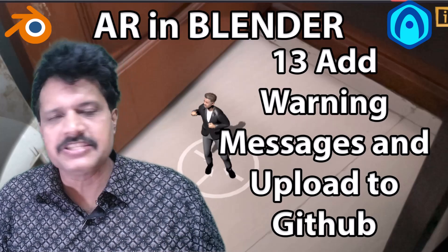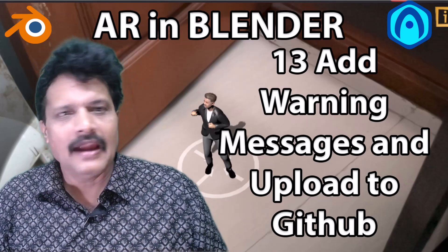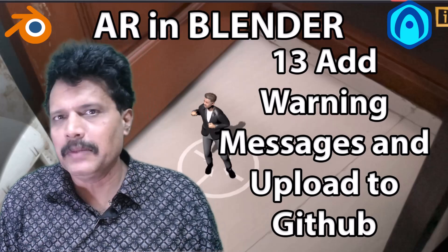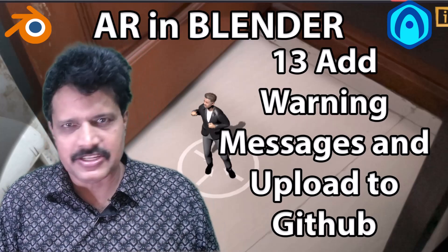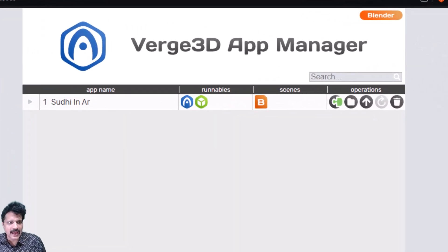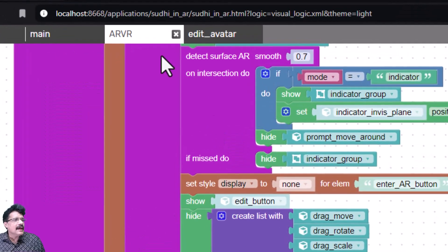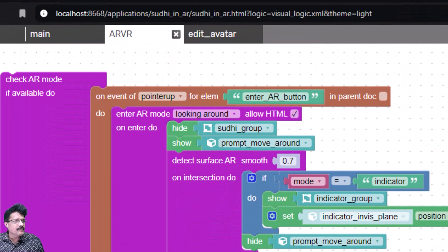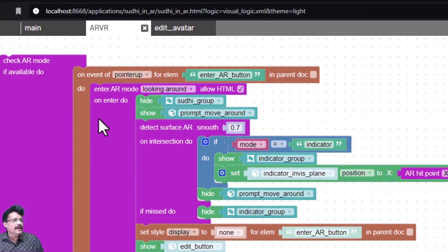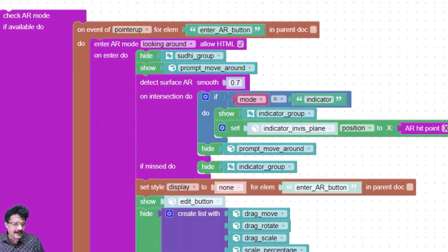Hello and welcome to our 13th session — this will be our last session, wherein we are going to add some warning messages and conclude this project. To begin with, I will come back to Verge 3D App Manager and click on puzzles. In our AR VR blog, if we move to 'on enter AR', we have the entered component and what it should do has already been added.